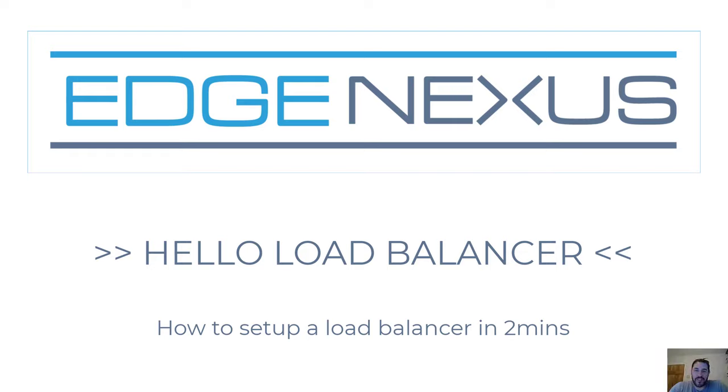Hi, I'm Greg from Edge Nexus, and in this video I'm going to show you how to set up a load balancer in two minutes.